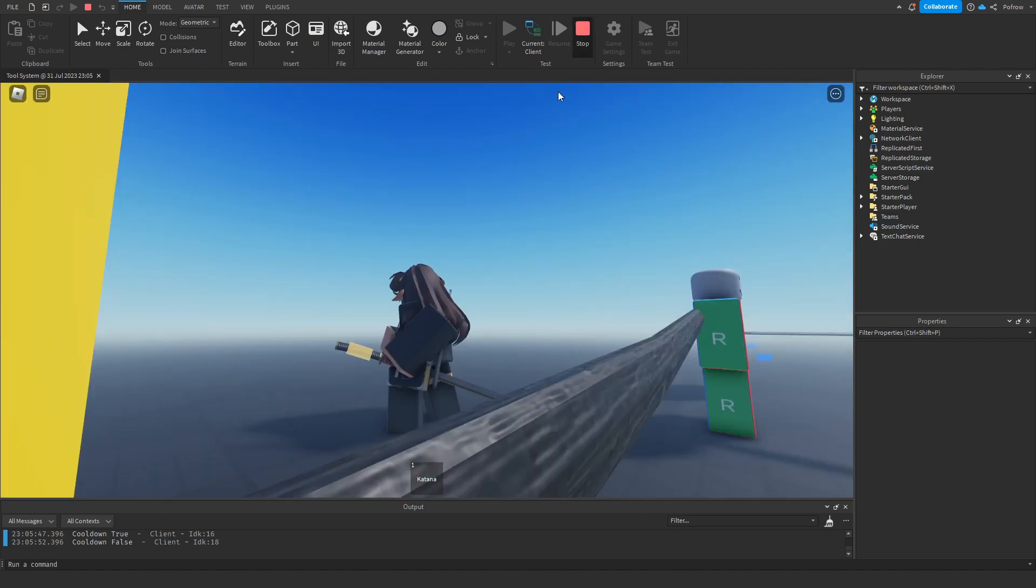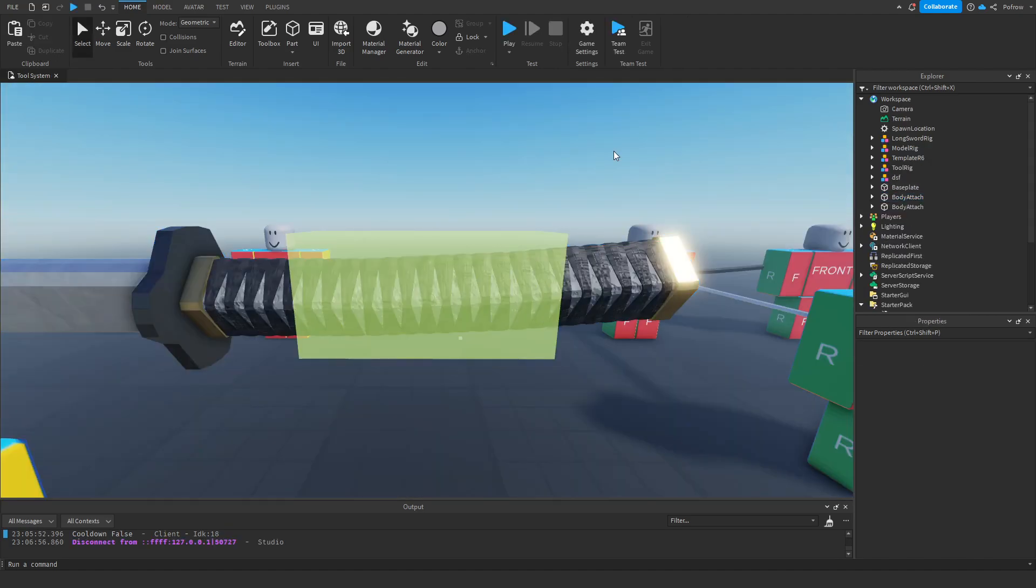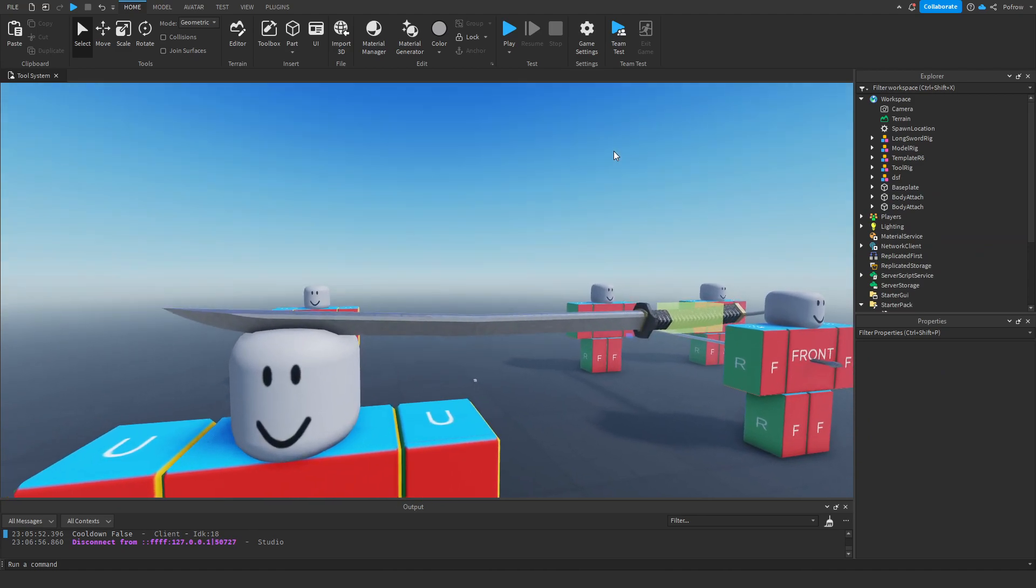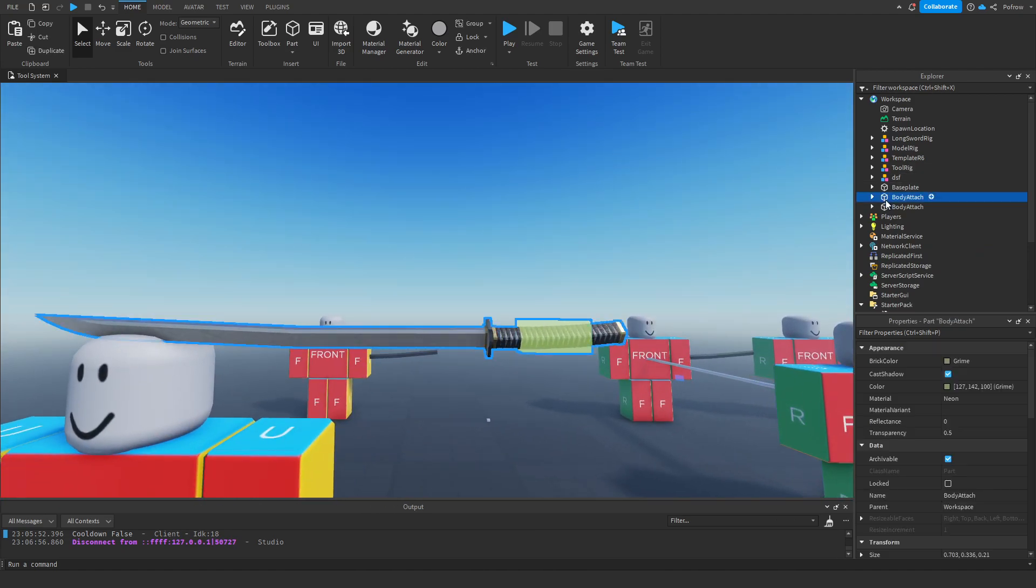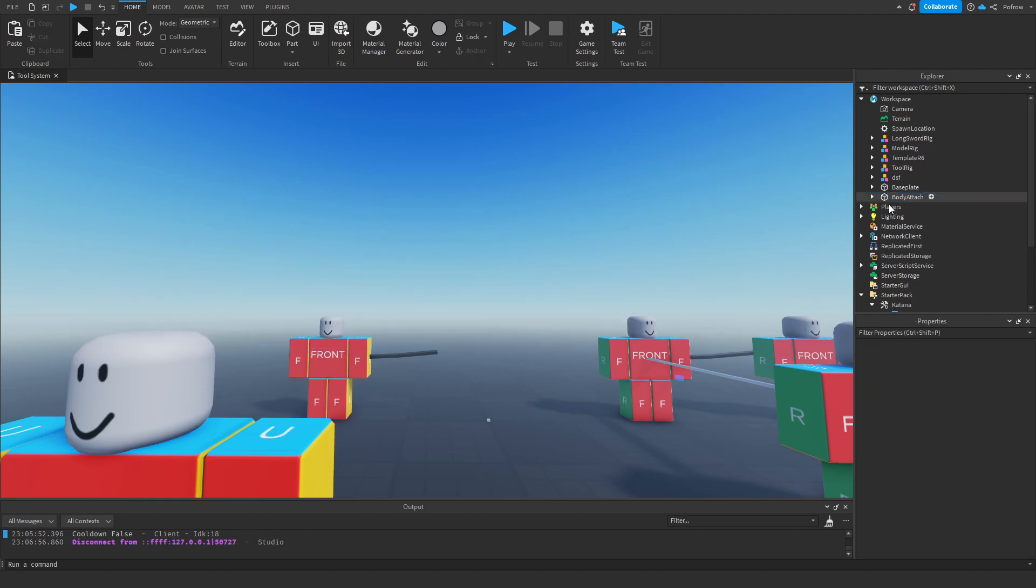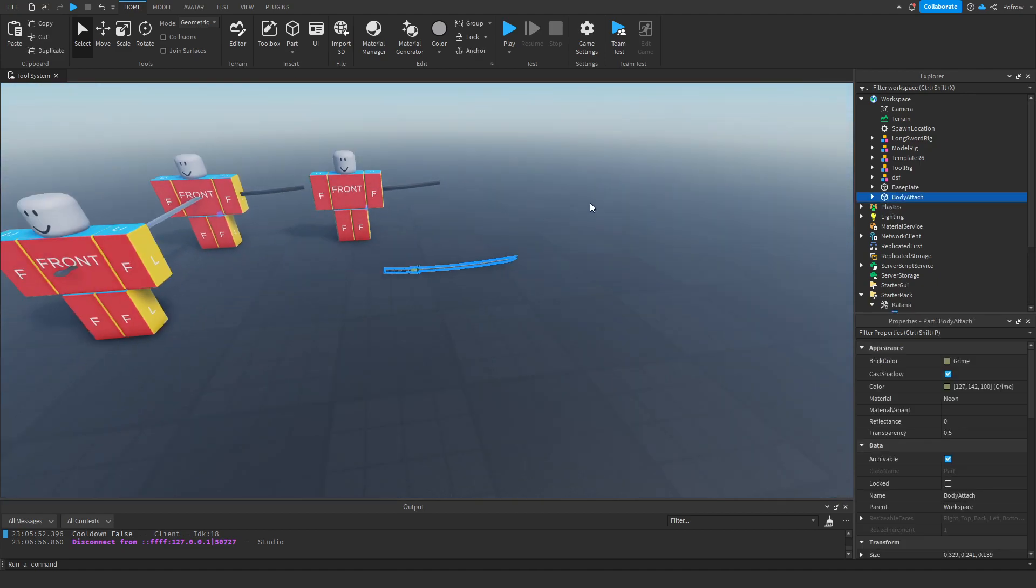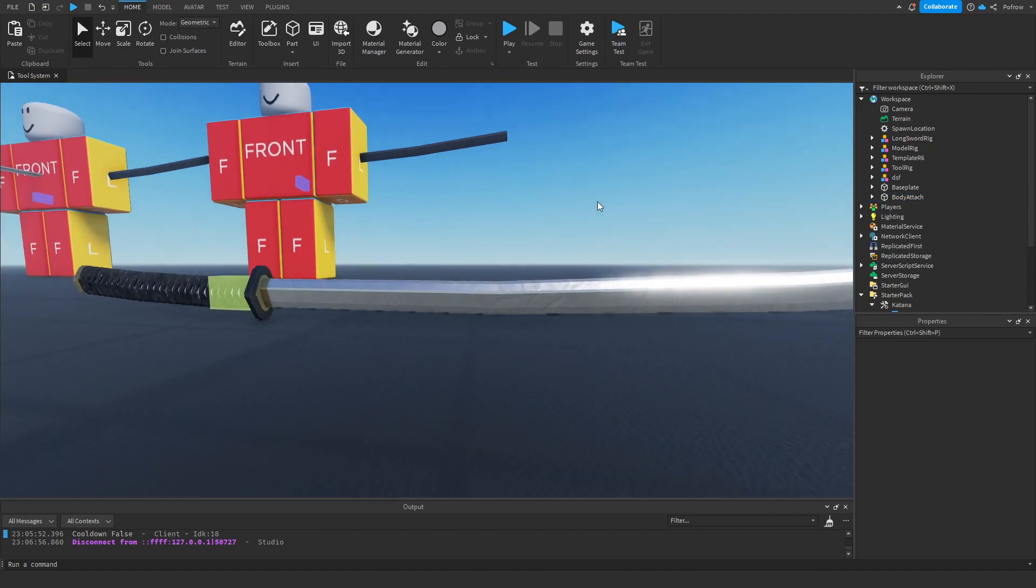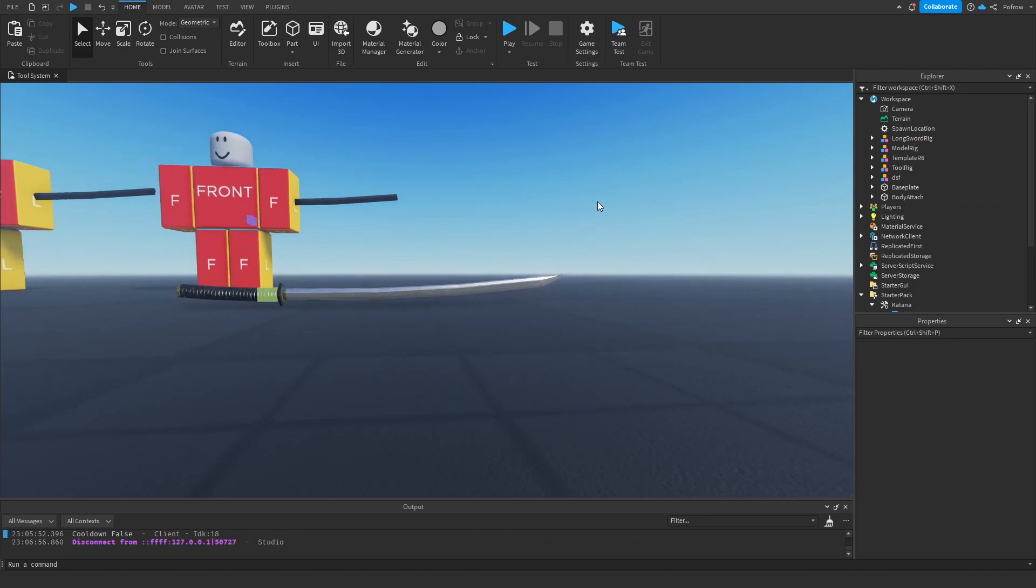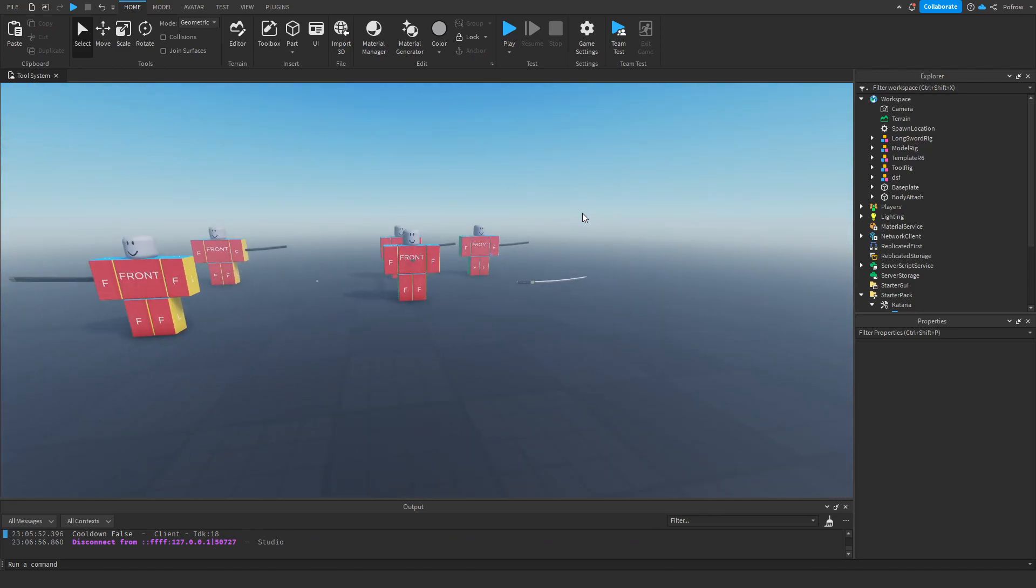Yeah, I can simply copy this here. As you can see, how to model a somewhat detailed sword. Here's a different type of sword, as you can see. That's going to be the next video.